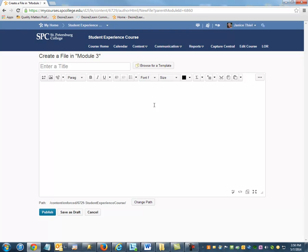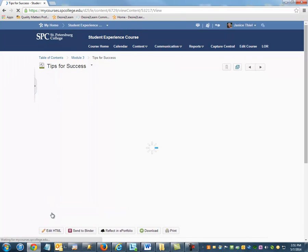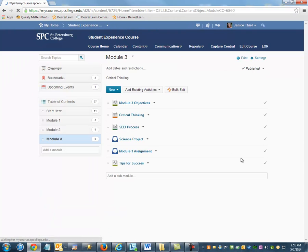The HTML editor will appear where you can type the title of the file and any other information you'd like to appear, then click Publish, and the new content item will appear.